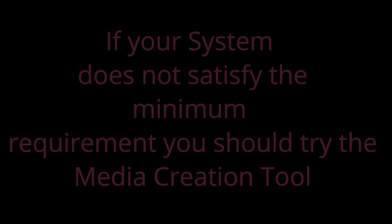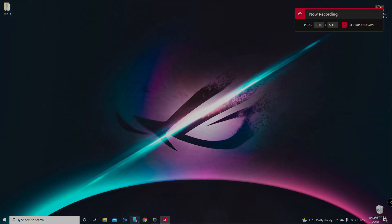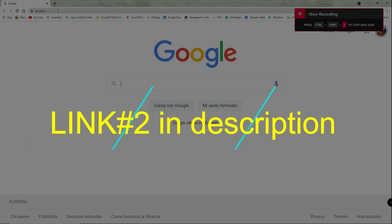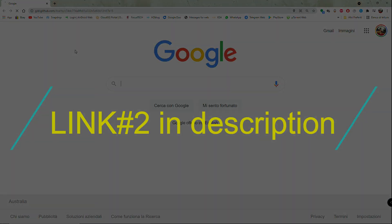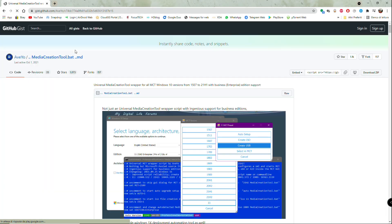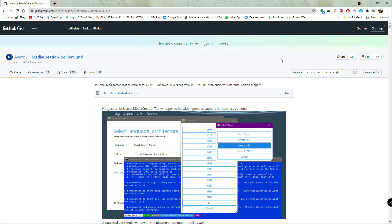However, if your system does not meet the minimum requirements, you should try the following method. A GitHub developer, Aveo, has made a new Windows 11 install script for his Universal Media Creation Tool wrapper, which bypasses these TPM and system requirements checks.